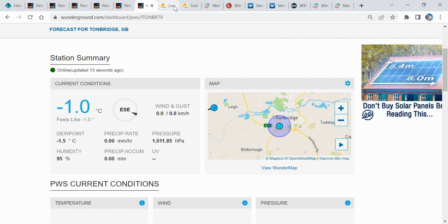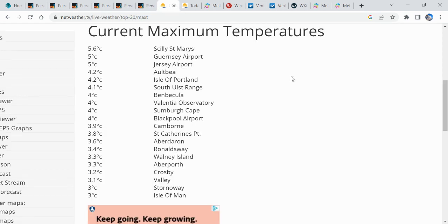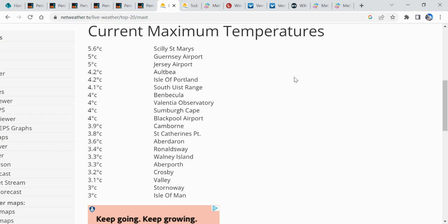And if we have a look around the country at the moment, top of the hots is, as it usually is in this sort of situation, the Isles of Scilly at 5.6. But yeah, many of these stations in the top 20 can only be receiving between 3 and 5 degrees. So it is cold. And if you notice that these stations are out on western coastal locations where you're bringing in breeze off that Atlantic.